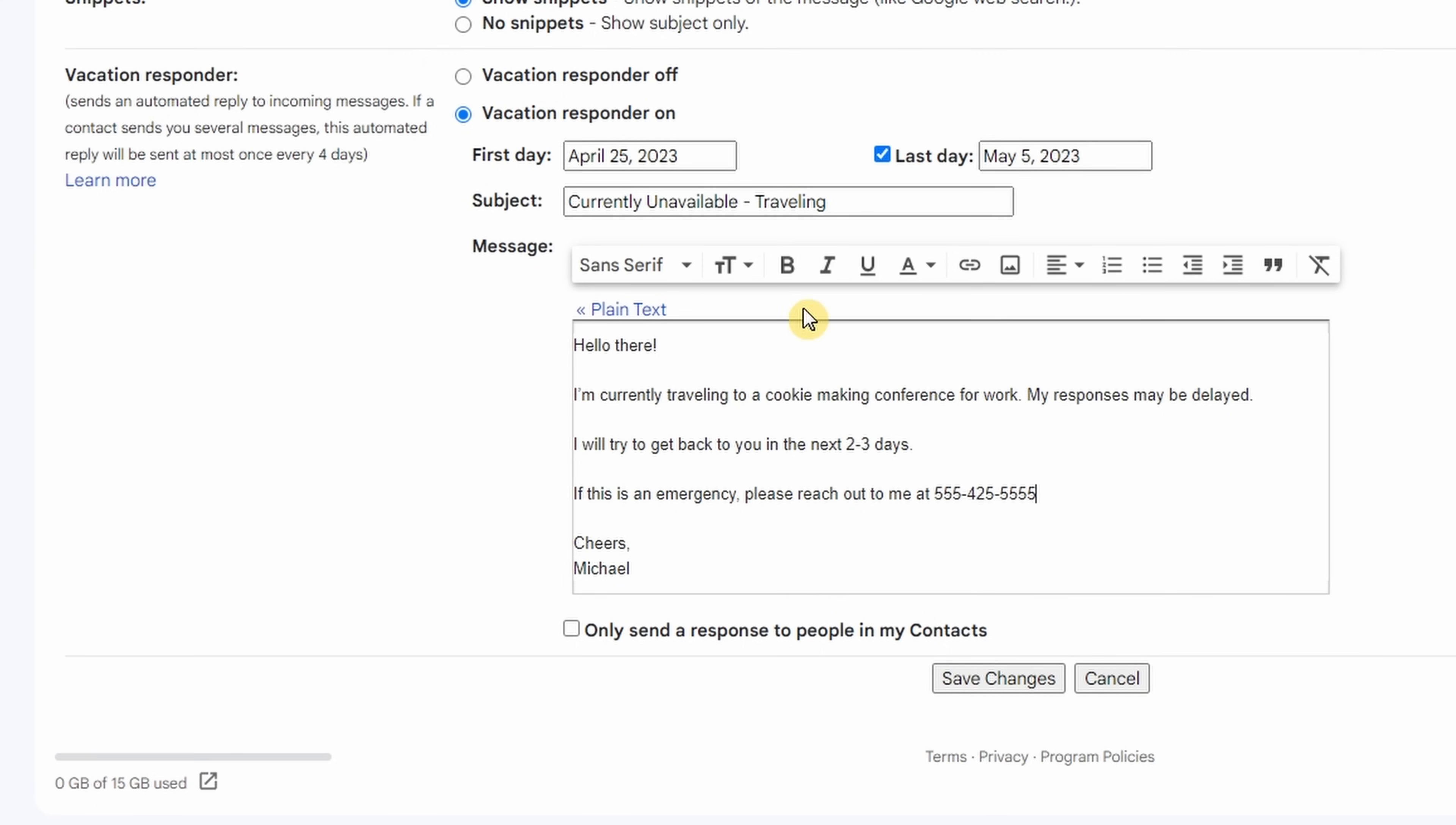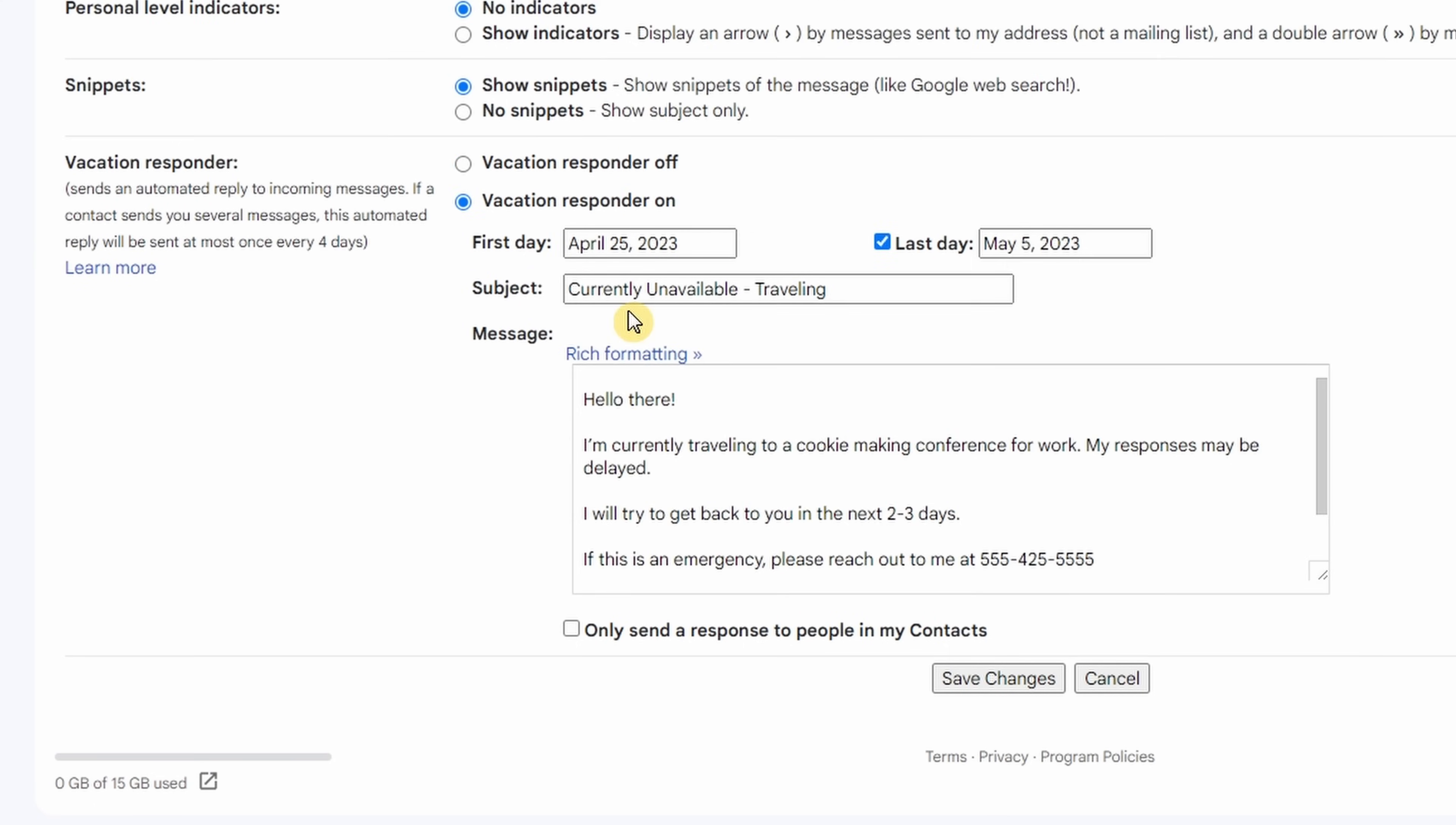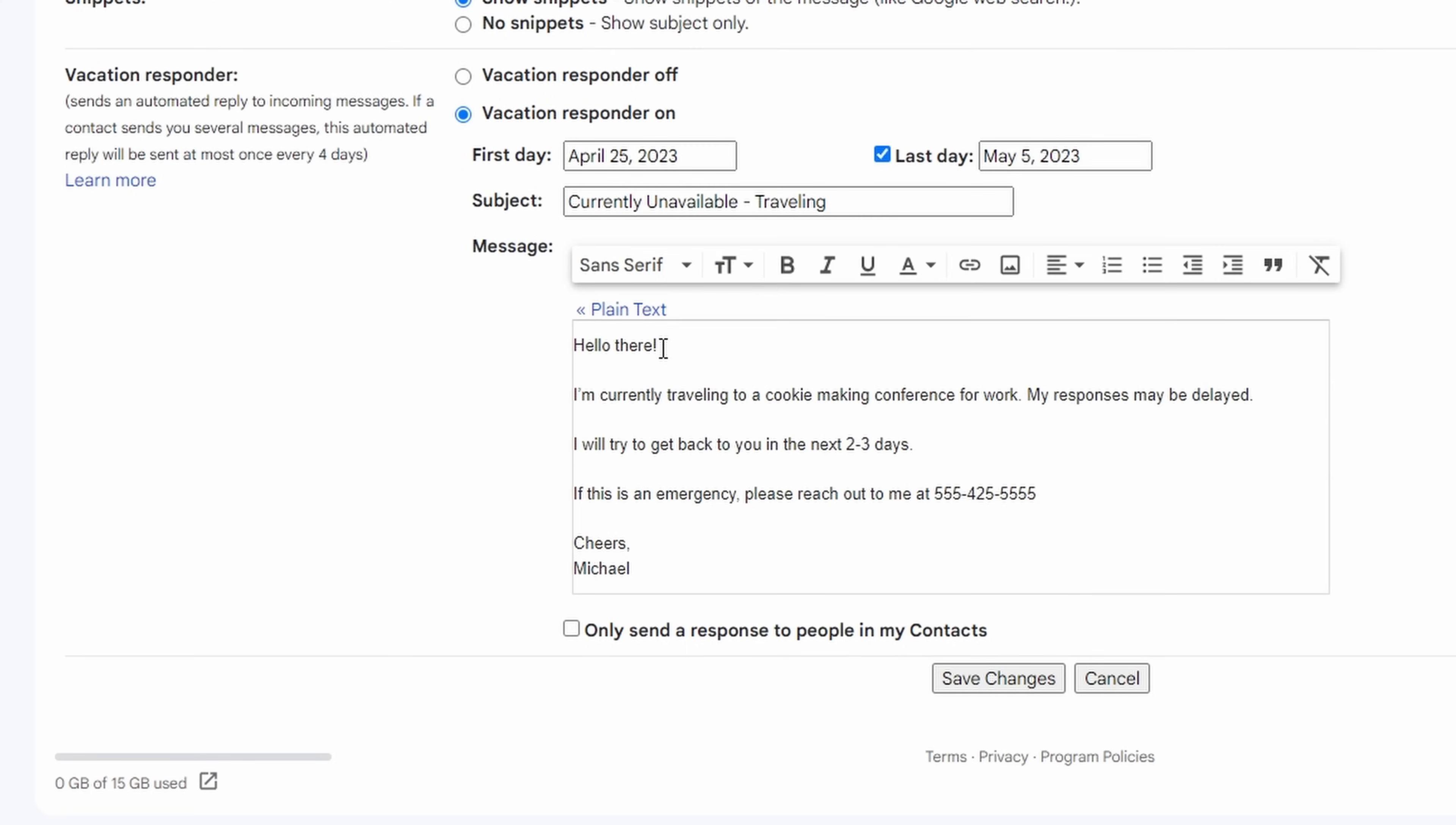By default, this area here is set to plain text. You can also change this to rich formatting. I've only ever had to use that when copying a message from another program like Word or Doc and dropping it in here. It defaults to plain as I've mentioned. I would just leave it like that if you're not looking to do anything fancy.